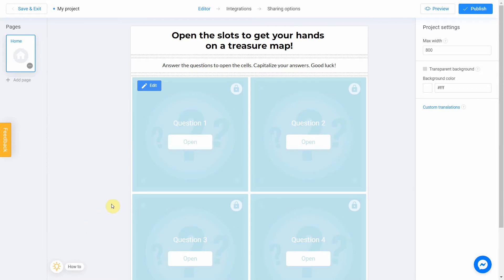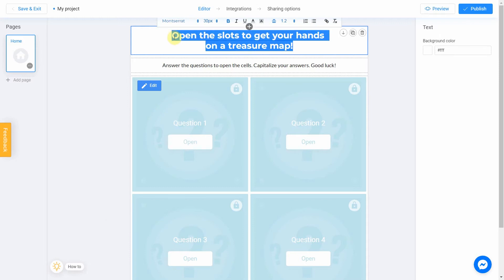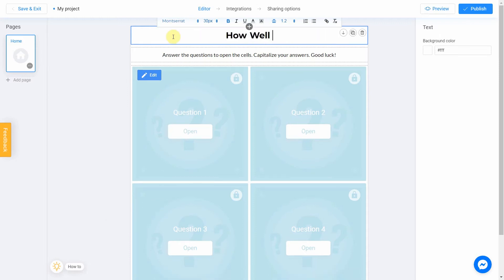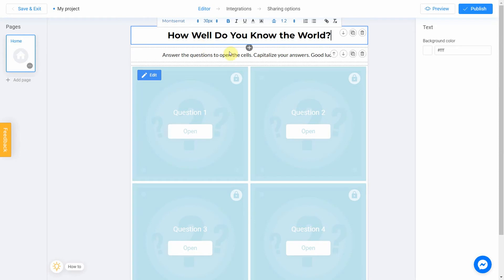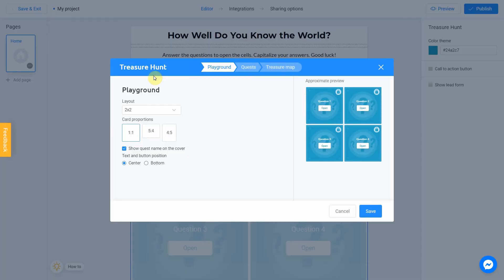First of all, let's change the title. I go with how well do you know the world. Then I click edit button to start editing my quest.